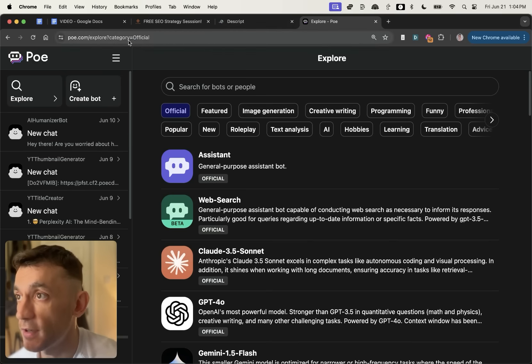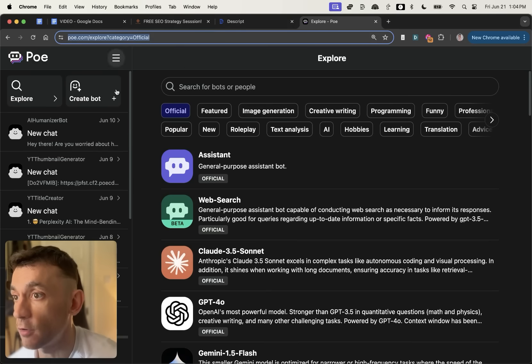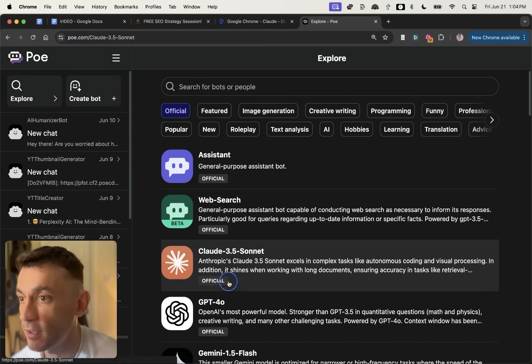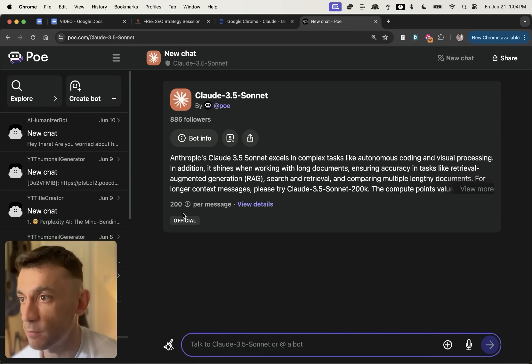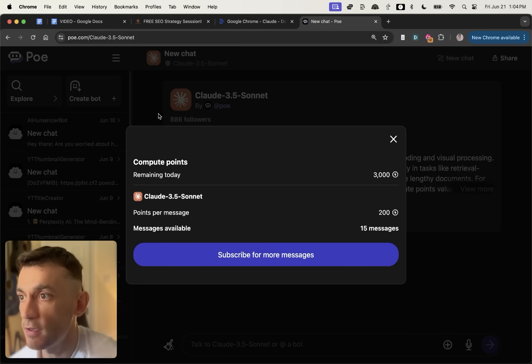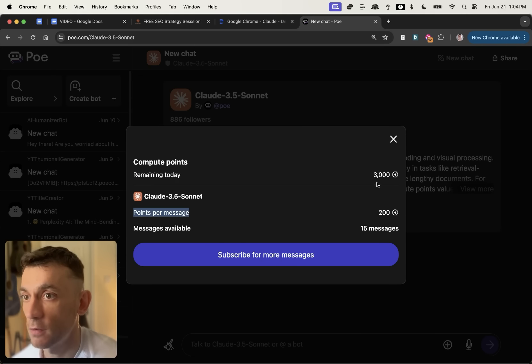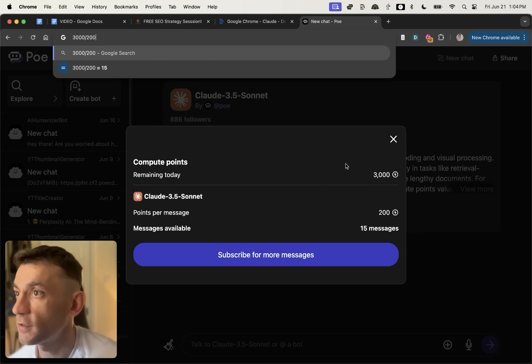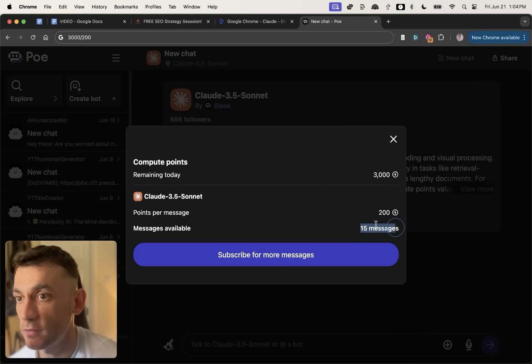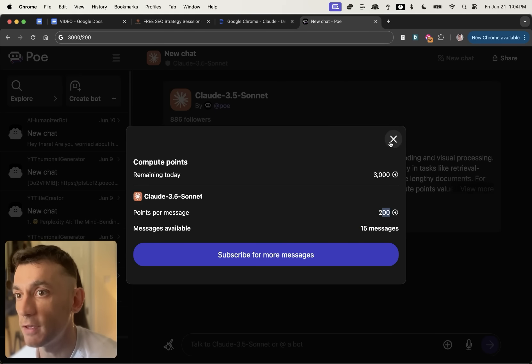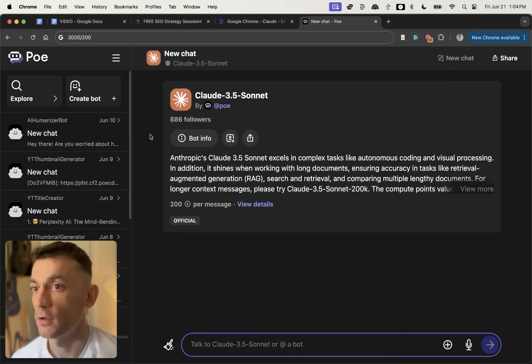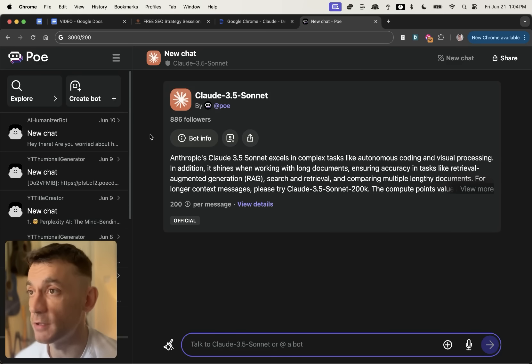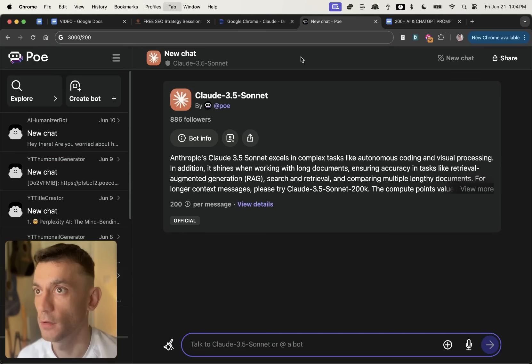Then you can actually go onto poe.com and you can see that they now have Claude 3.5 Sonnet directly inside there, which is pretty cool. Now it says here that if you look at the limits, you get 200 points per message, 3000 divided by 200 equals 15 messages allowed. So you can actually go into poe.com and then actually use that for ChatGPT content as well.